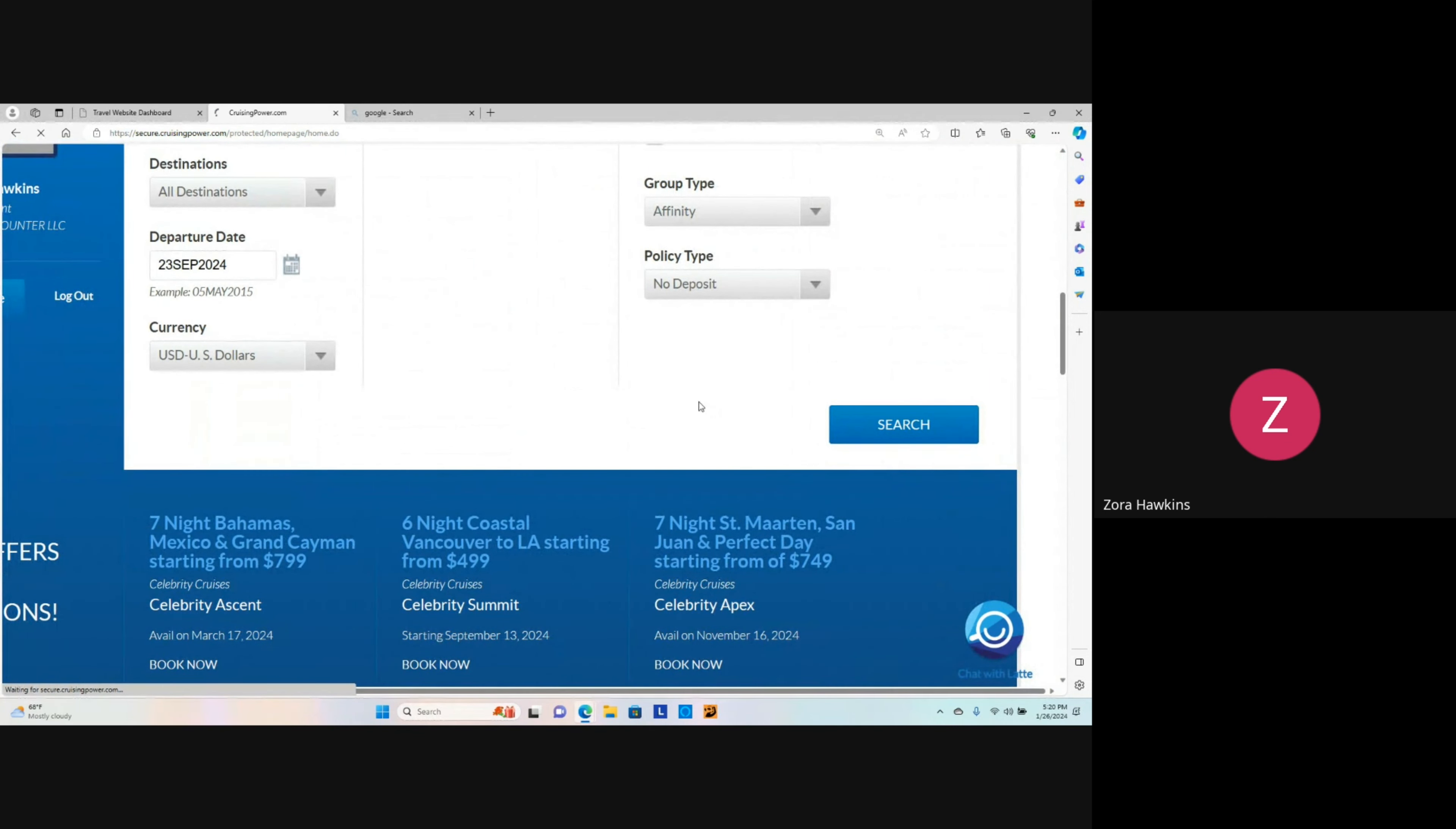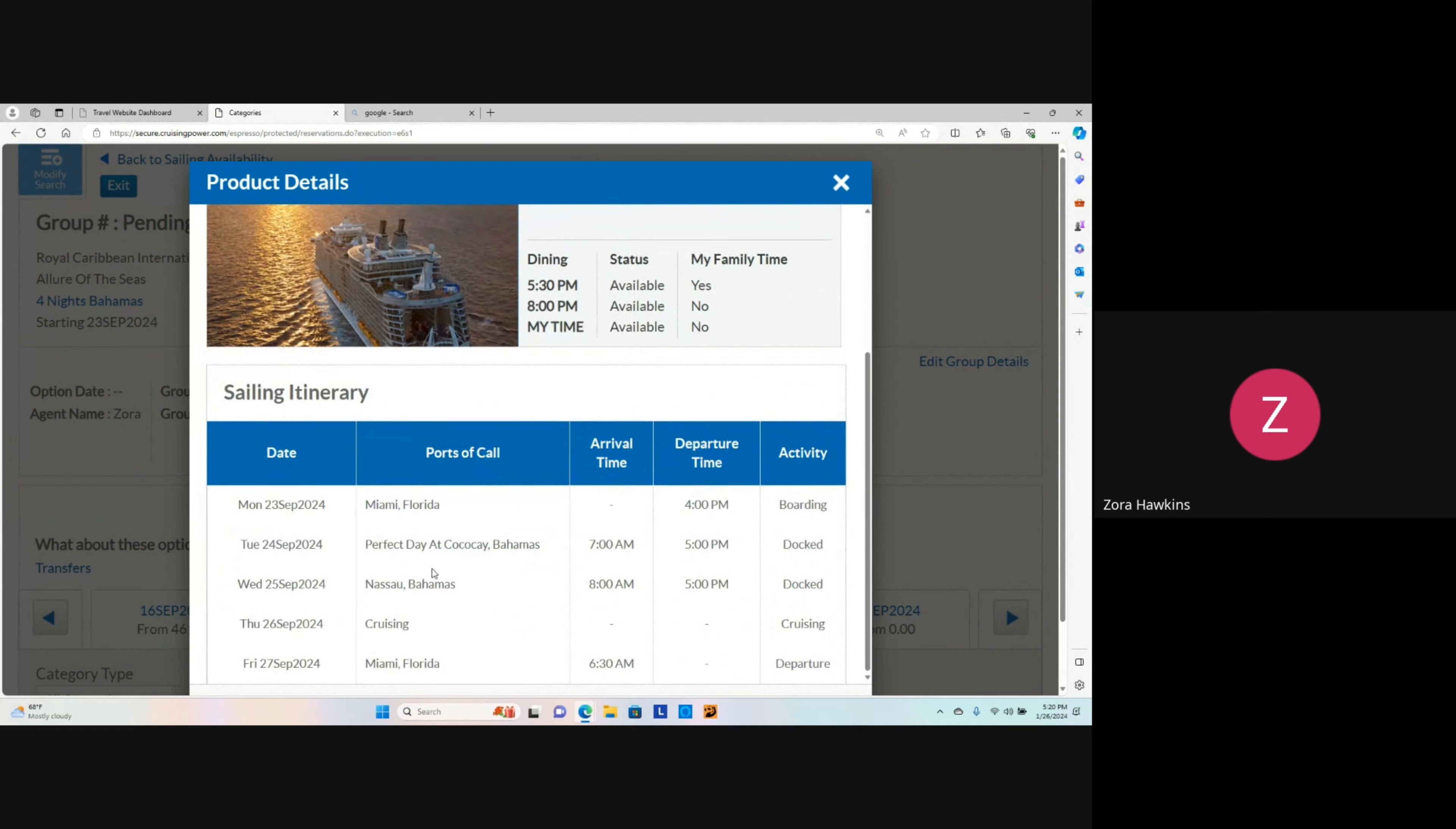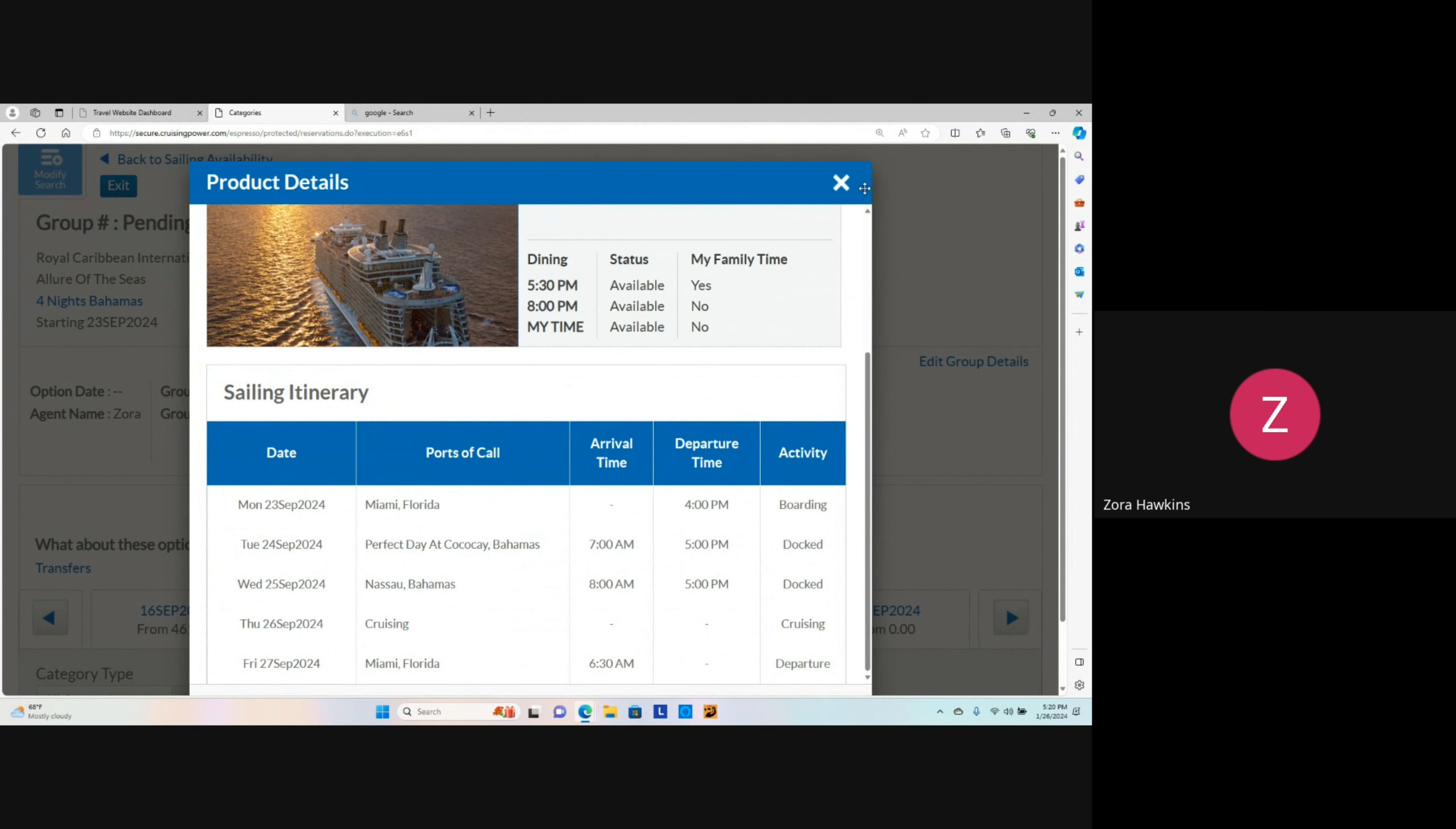After you click Search, you want to look over the cruise itinerary. Also here, it will show the available staterooms with the pricing. We can see that this cruise is leaving from Miami, going to Perfect Day at Coco Cay Bahamas, Nassau Bahamas, a sea day, and then coming back to Miami, Florida.